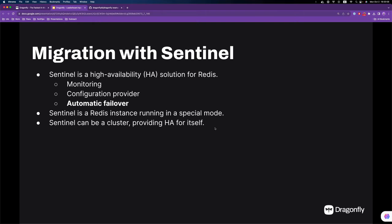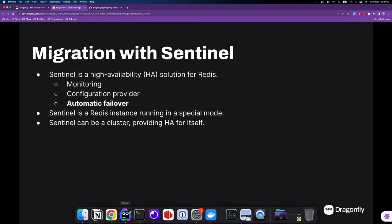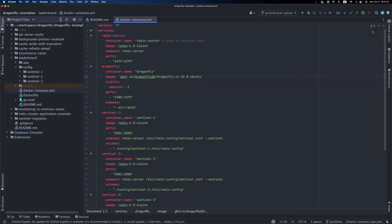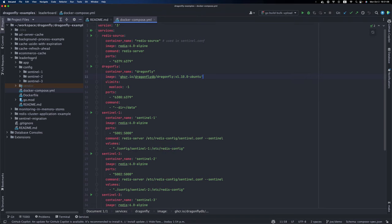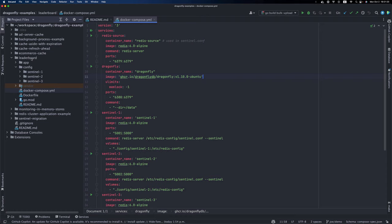Alright, let's take a look at the migration demo using Sentinel. We have our example project here - the leaderboard project we're going to be using today. A leaderboard is a very classical application you can build with the Dragonfly or Redis API. We won't go into details in this demo,